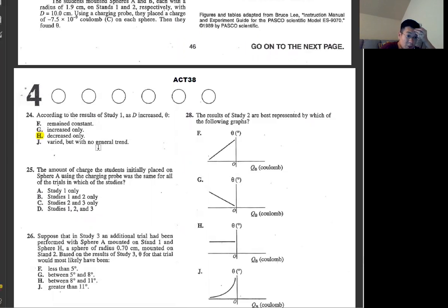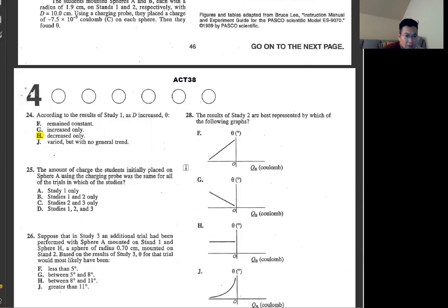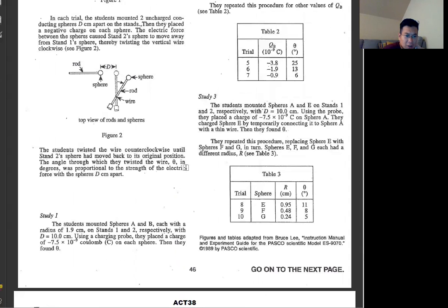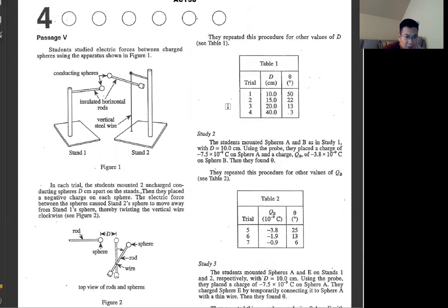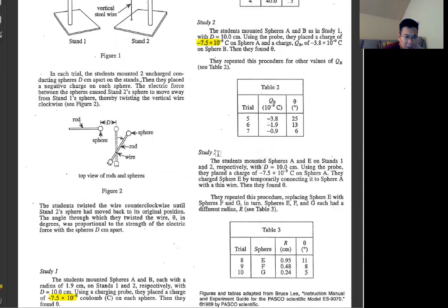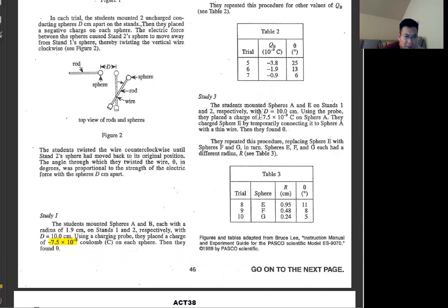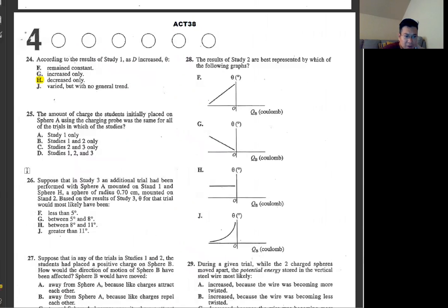Number 25: the amount of charge initially placed on Sphere A using the charging probe was the same for all trials in which studies? The charge in study 1 is minus 7.5, study 2 is also minus 7.5, and study 3 is also minus 7.5. All the same — answer is D.